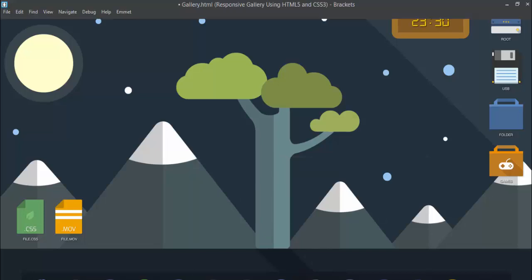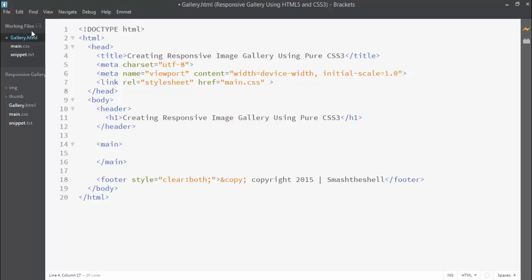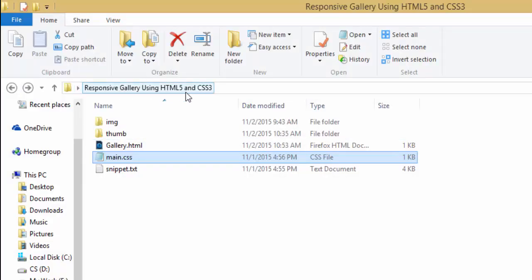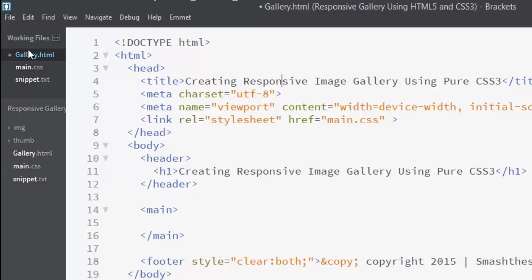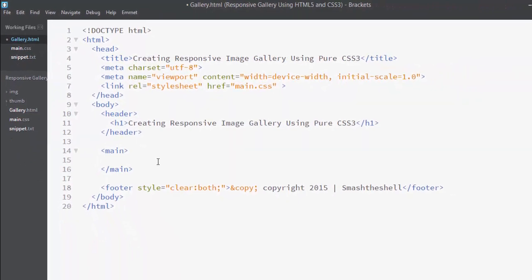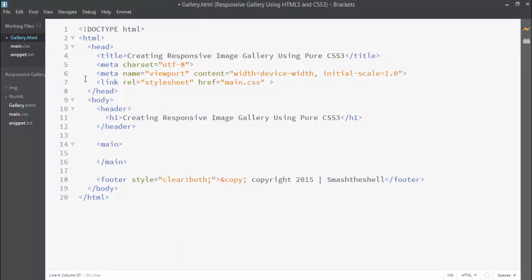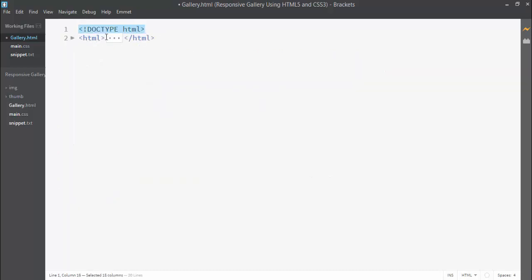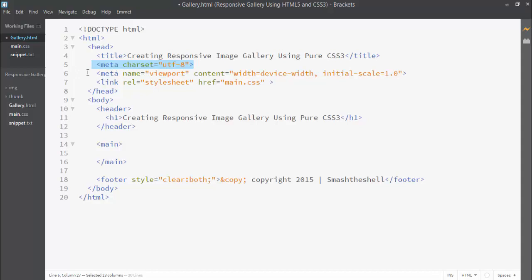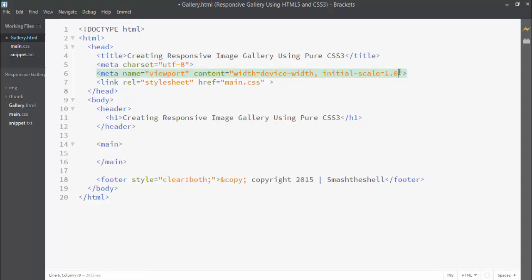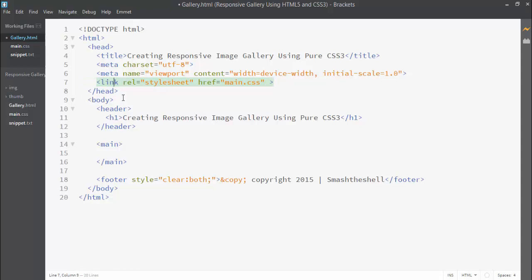Let's jump into our text editor. I'm using the Brackets text editor and I've already imported the project folder 'responsive gallery using HTML5 and CSS3'. I have a simple HTML5 template with a doctype declaration, root html element, and a head section containing a title, a meta element for character encoding, a second meta element to set the viewport size equal to device width with initial scale 1.0, and a linked main.css file.